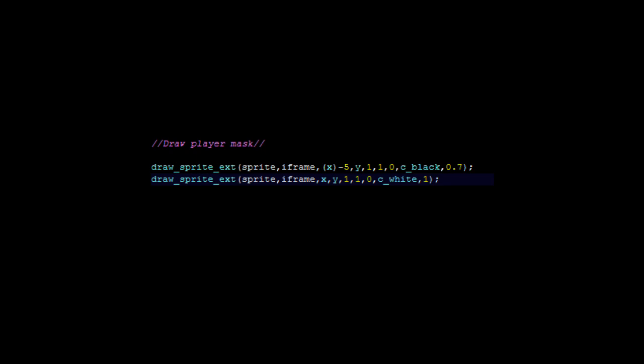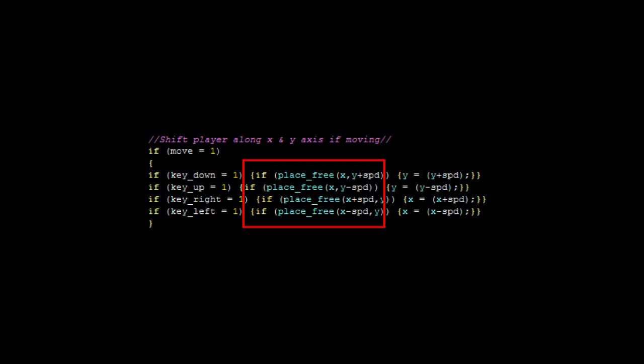In here, this is added to the move step for the player. In the red box, all I've done is add a place_free argument that uses the SPD variable to check collision.